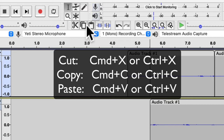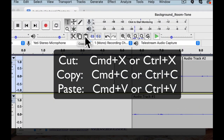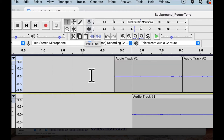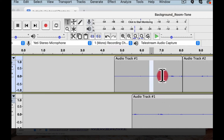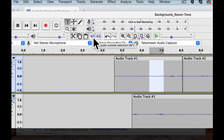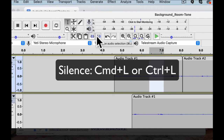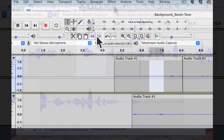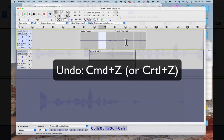Over here you have cut, copy, and paste — Command X, Command C, Command V on Mac, or Control X, C, V on PC. Next to paste are two more buttons. The trim outside button keeps only the selected portion of audio and removes everything else. The silence button is the inverse — it removes what's inside the selection but leaves the space there. We'll cover these more in the next video.